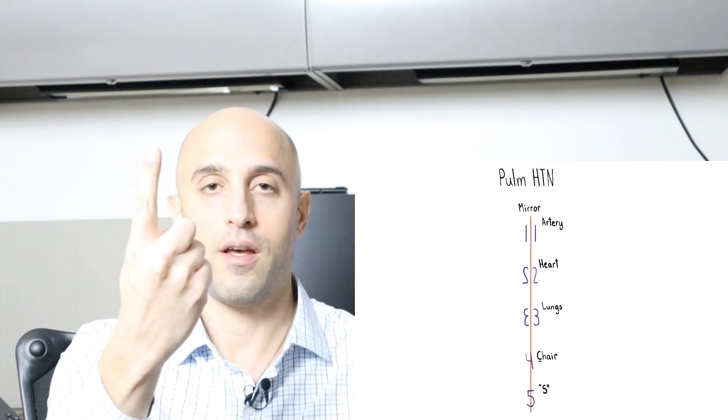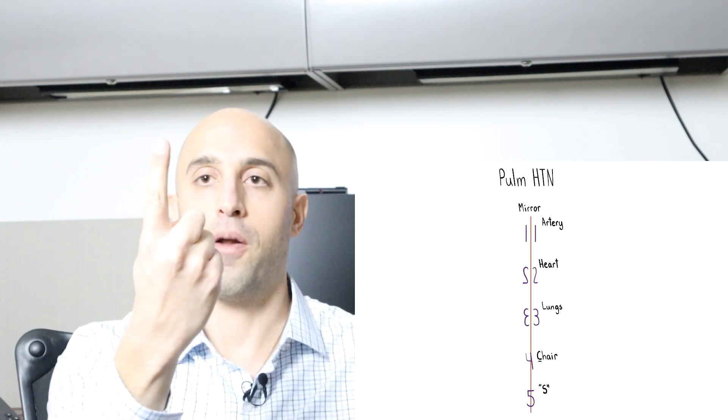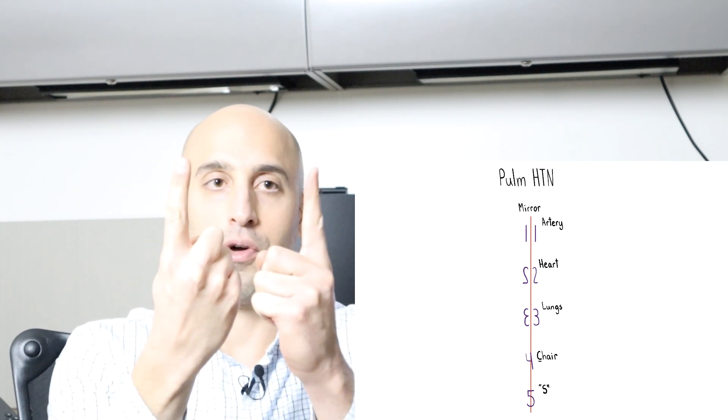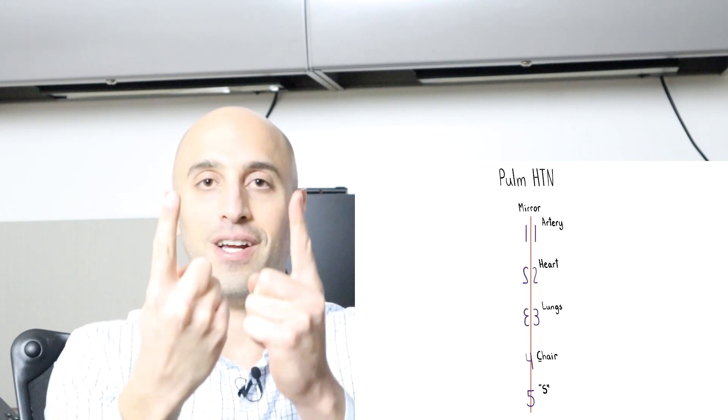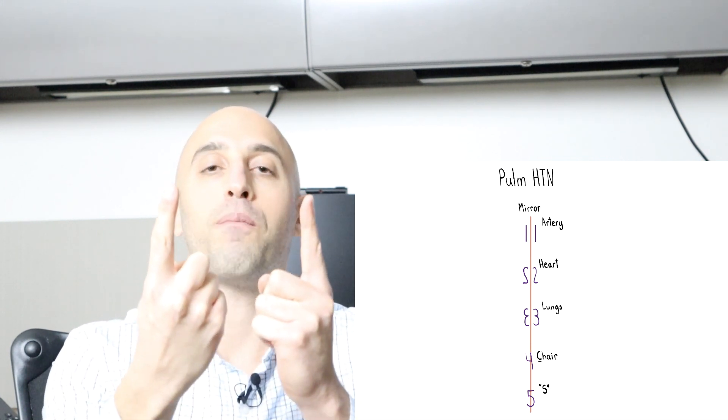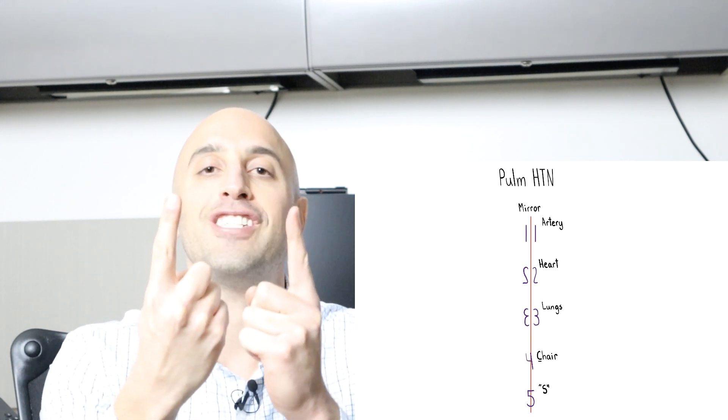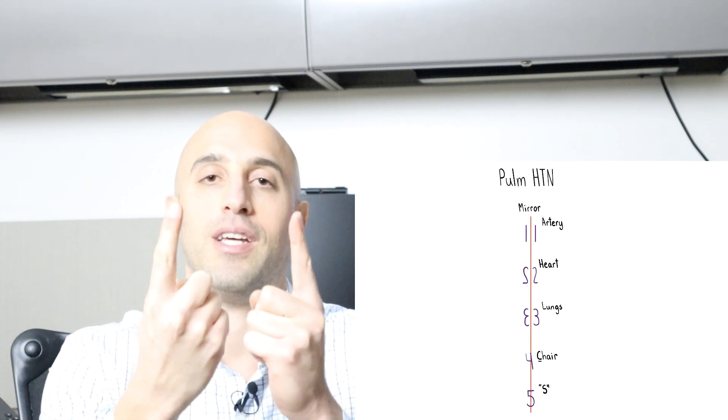So number one, if you put a mirror and you put another one, this looks like an artery. So group one is pulmonary arterial hypertension.